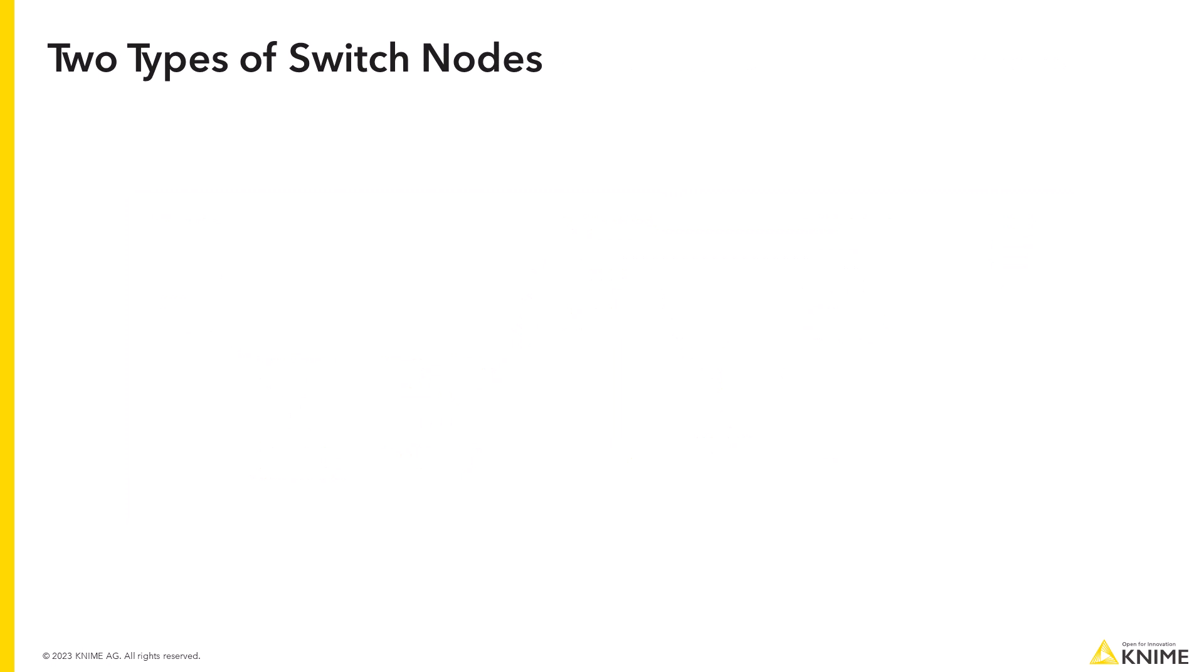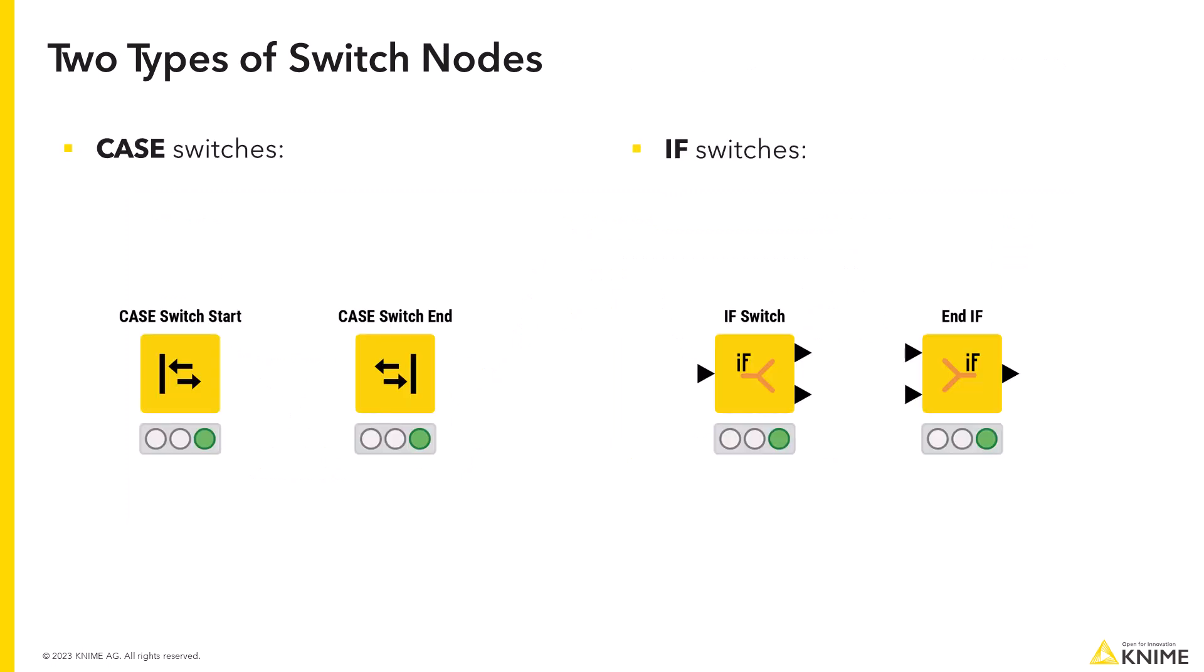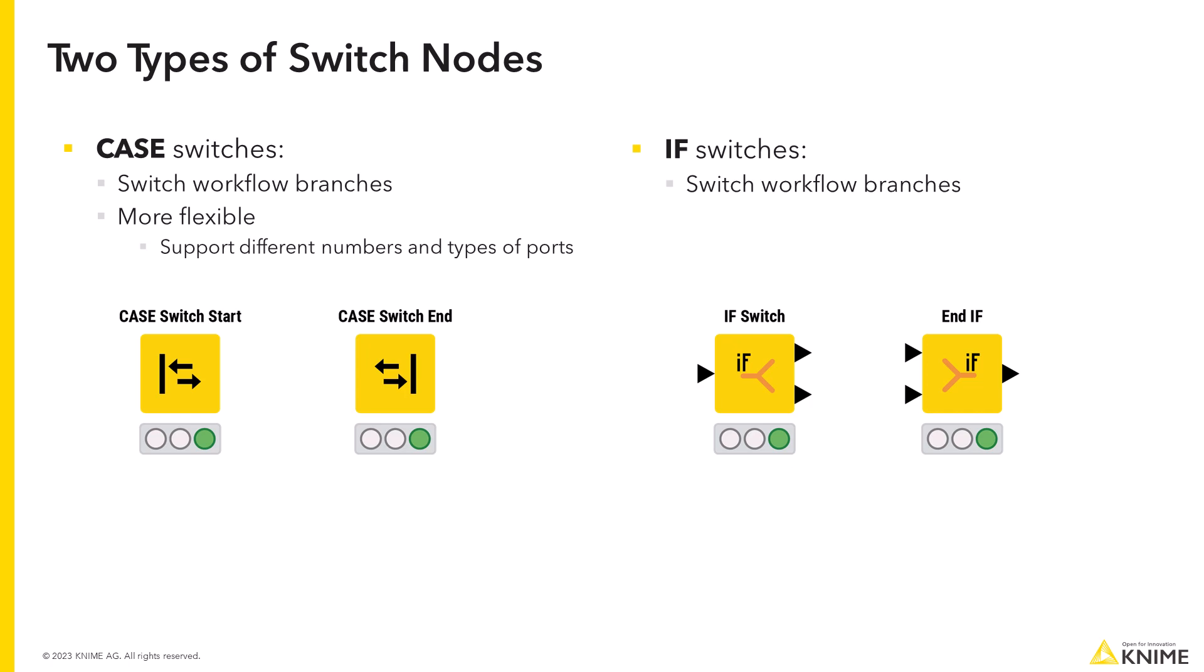KNIME has two types of switch nodes, case and if switches. Essentially they both switch the workflow branches. The case switch nodes however are more flexible since they support different numbers and types of ports.